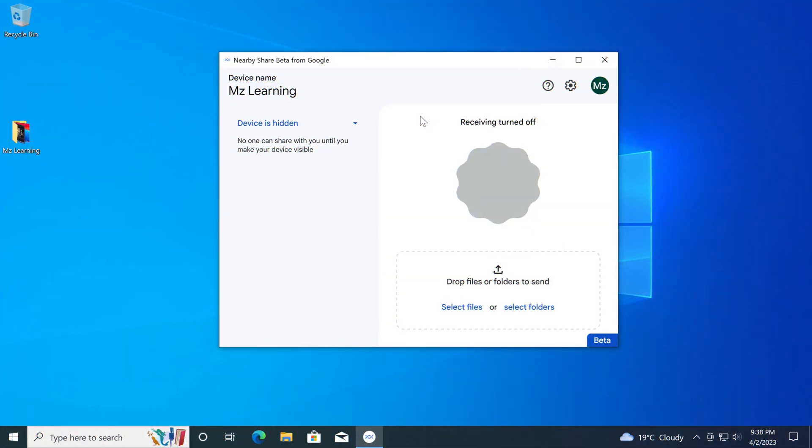Anyway, this is the first look of this app. Up here is your device name. By default, your device is hidden from everyone.